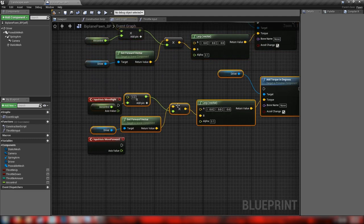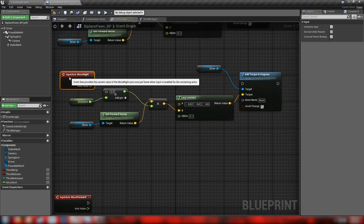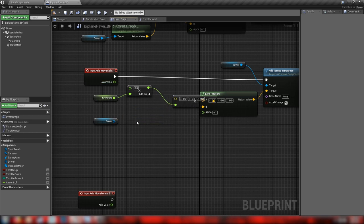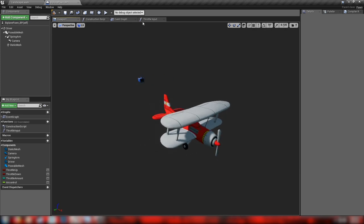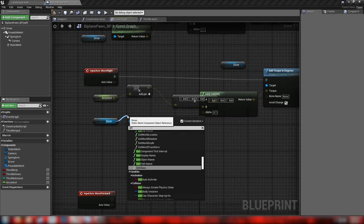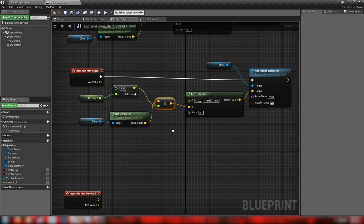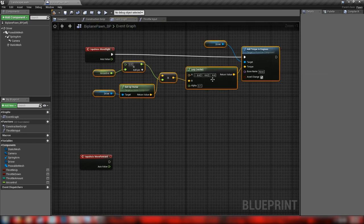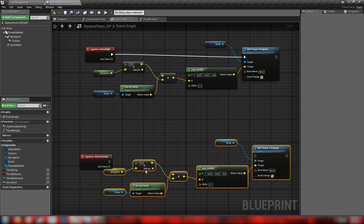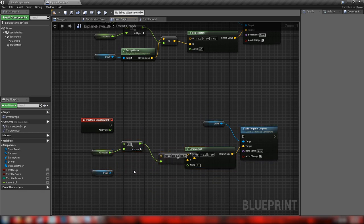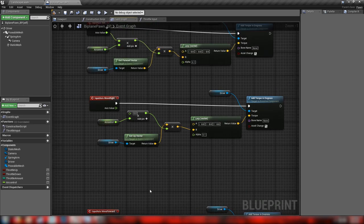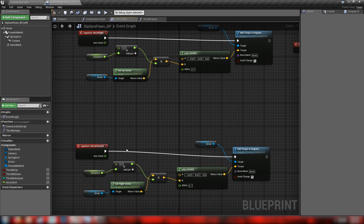Copy all of that because we'll reuse it for Move Right and Move Forward. For Move Right — which is the vertical rotation around the Z axis — we need the up vector instead of the forward vector. Duplicate again for Move Forward, replacing the up vector with the right vector. These vectors represent the directions and axes that the object is operating in. That handles our basic flight controls for all three axis values.